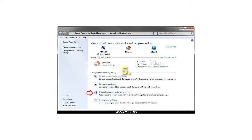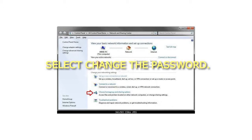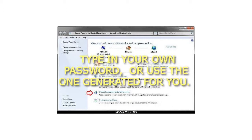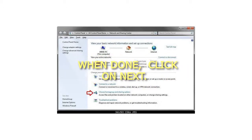Step 5: Select Change the Password. Type in your own password, or use the one generated for you. When done, click on Next.